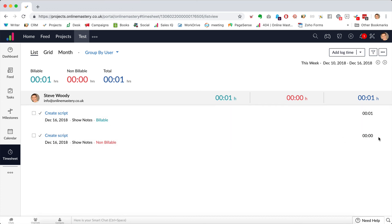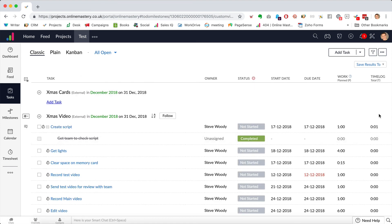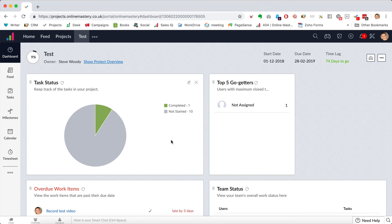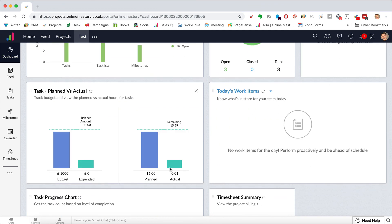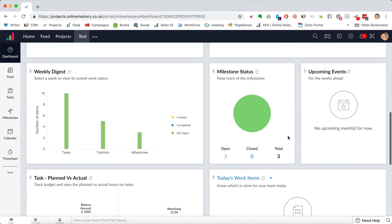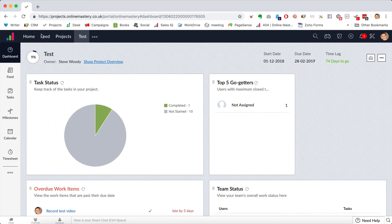Clicking the time log, I can see we've spent a minute on this task, and back on the dashboard I can see one thing completed and how much time was planned versus actually expended. This is what I use across all of my projects. From the home view I get a dashboard of my entire business. Once a week I take a screenshot and send it to the client so they can see the progress. I hope this helps as an introduction to project management using Zoho Projects.